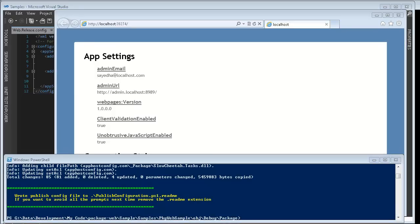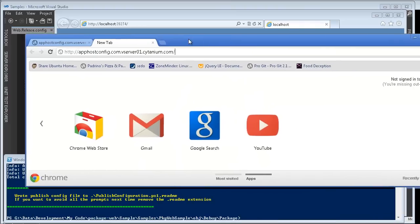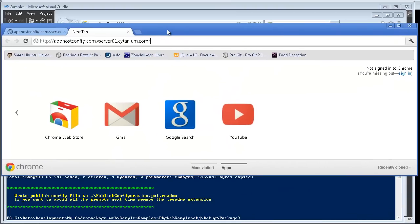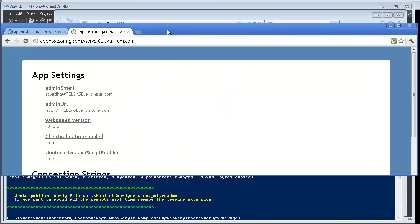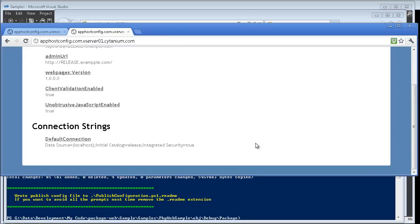So let me open a browser and I'll go ahead and visit the site. We can see now that the app settings are no longer pointing to localhost. Instead they refer to release.example.com and my connection string is similar.